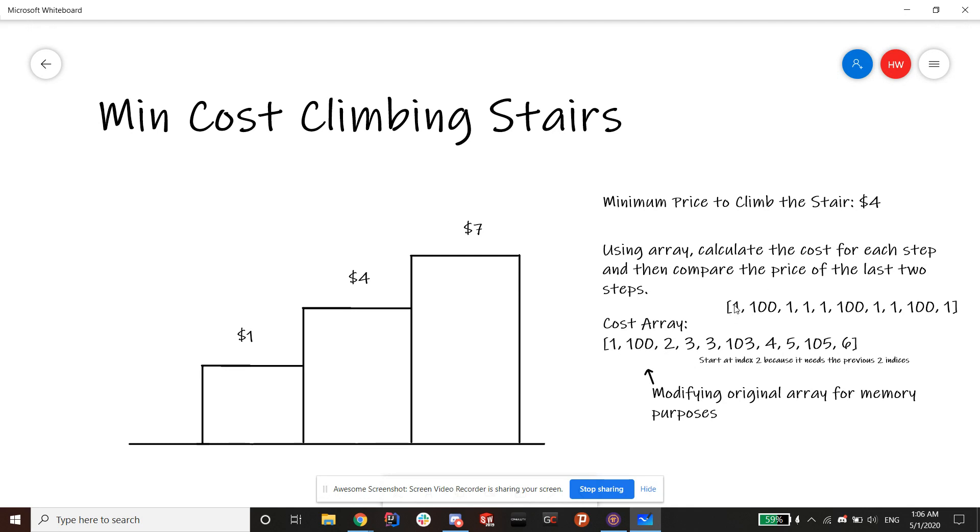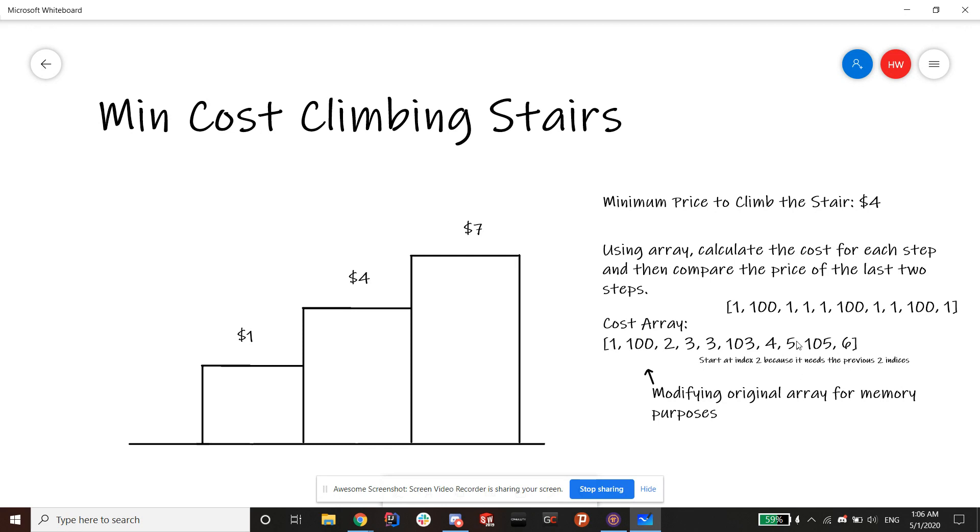So right here, I pulled example 2 from the interface. So this is example 2 and we're just going to go through the array. So for memory purposes and simplicity purposes, modifying the original array is actually a more optimal option. We're also going to start at index 2 because it needs the two previous indices and index 0 and 1 doesn't need to have any change.